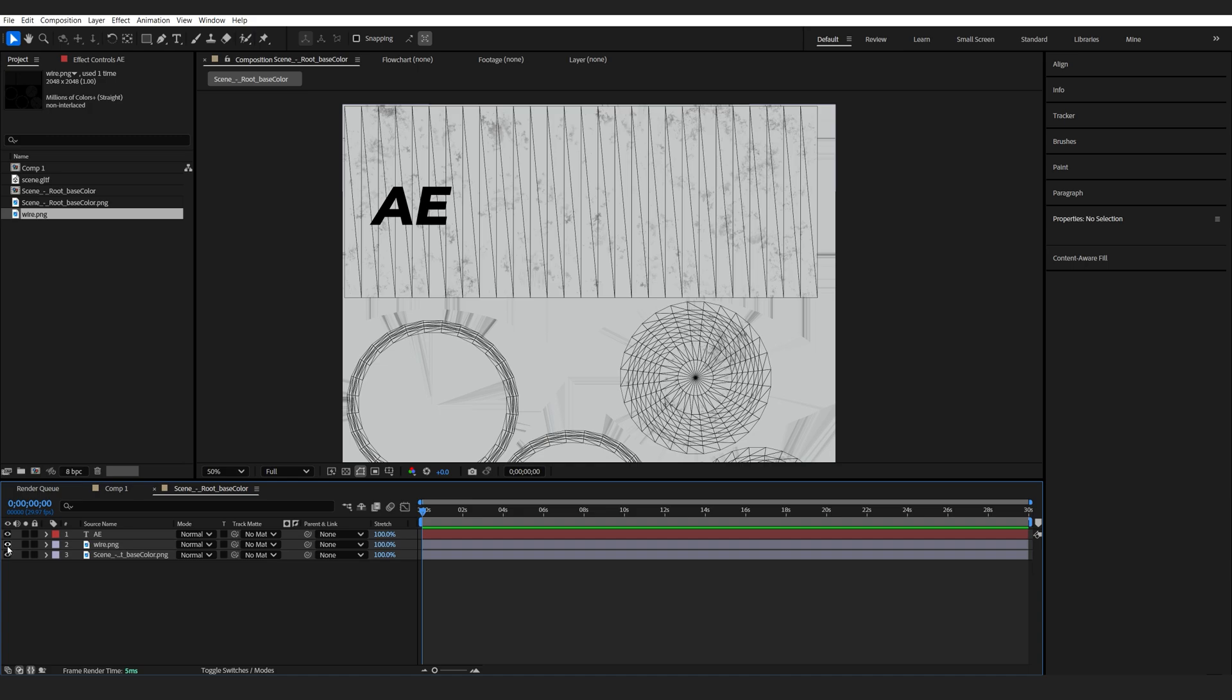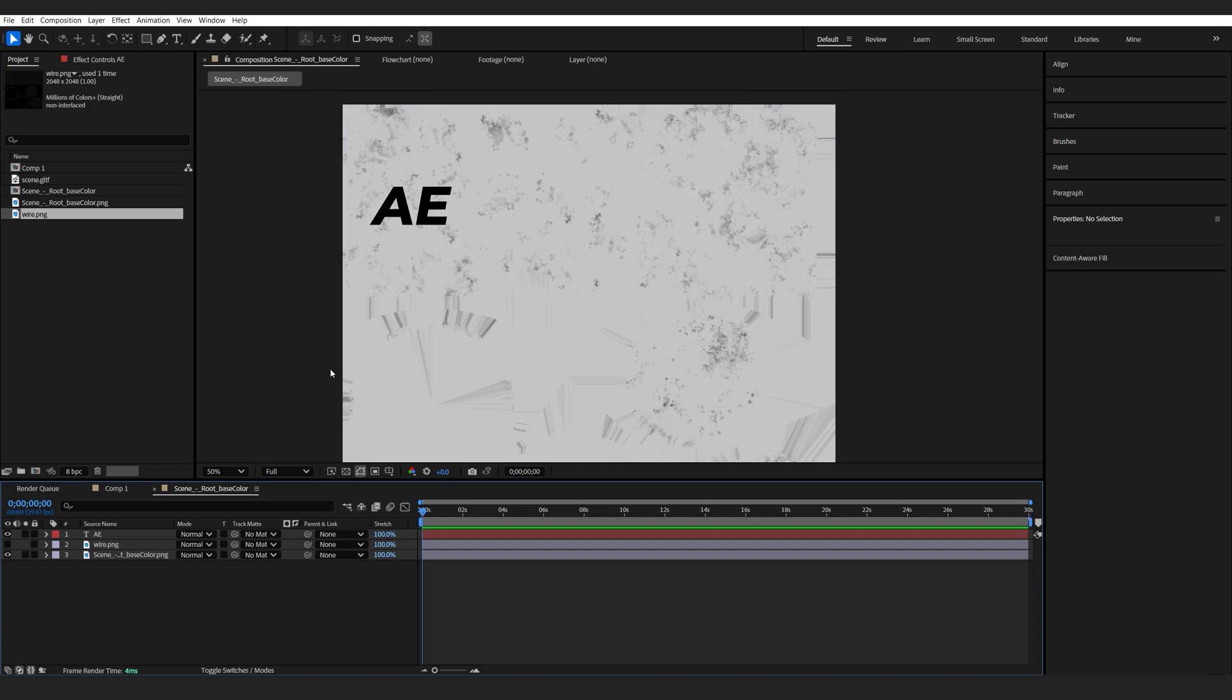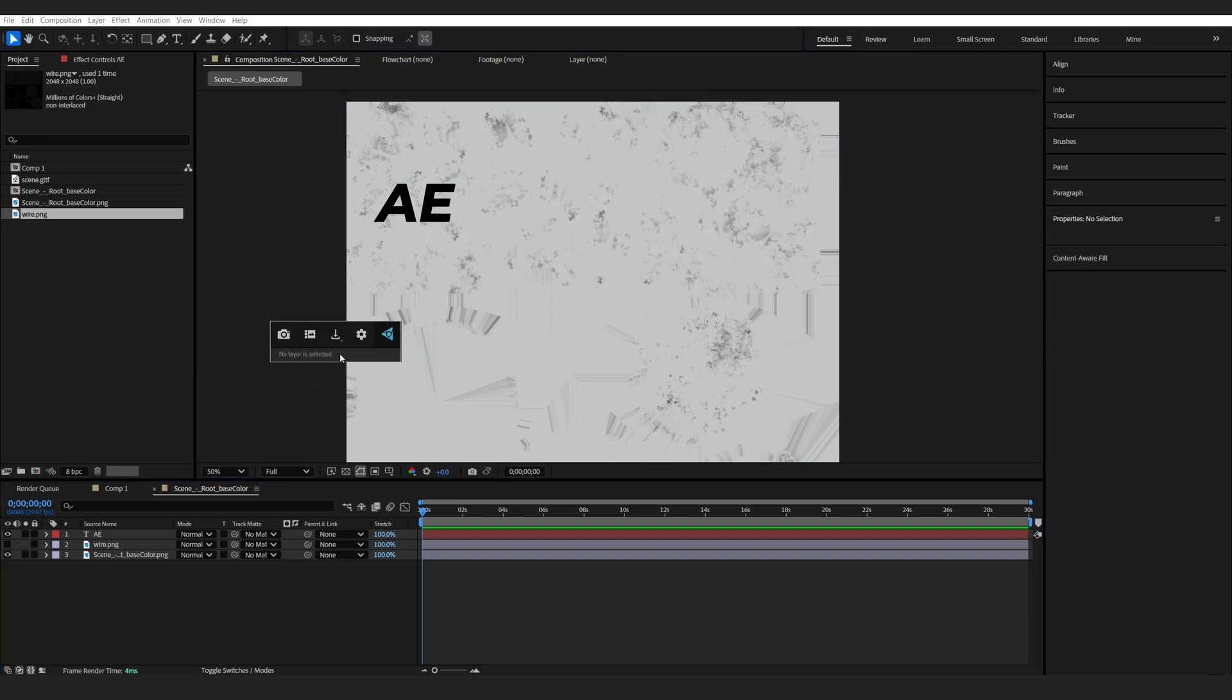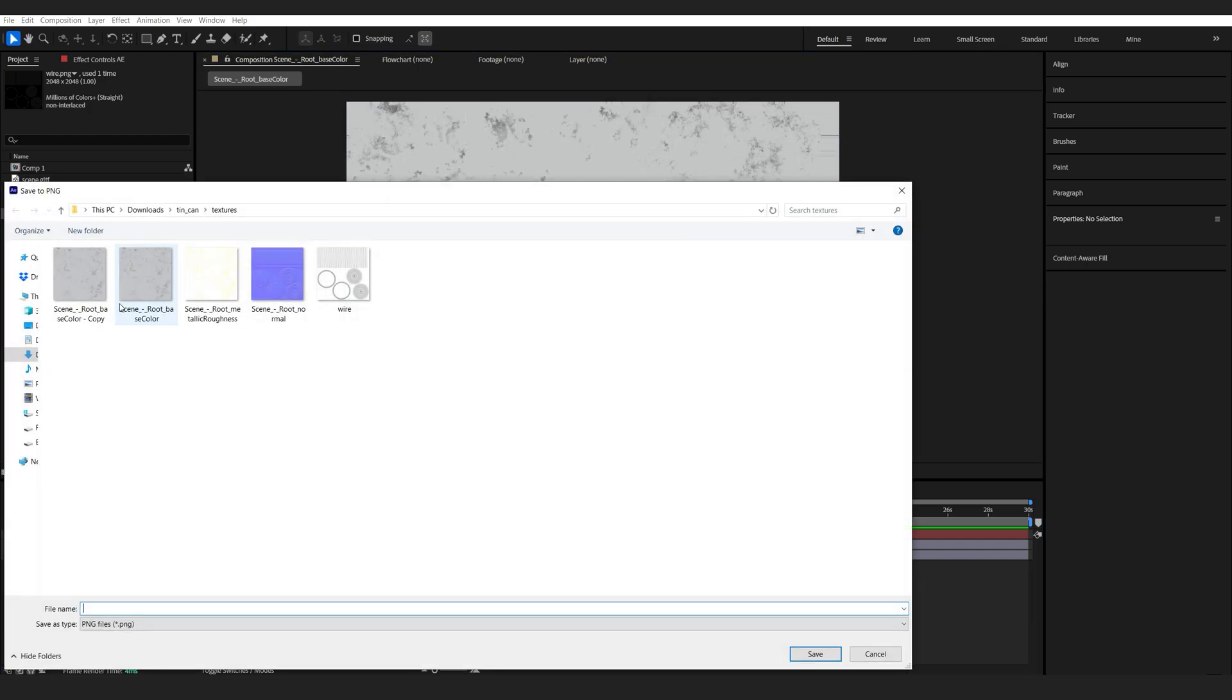Then I'm going to hide the wire and export a PNG, basically overriding my main texture here.